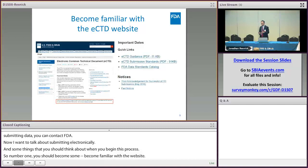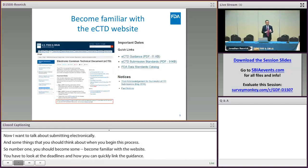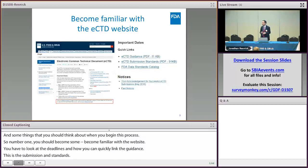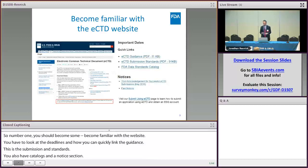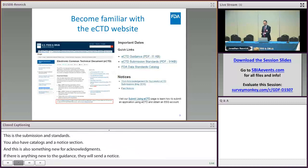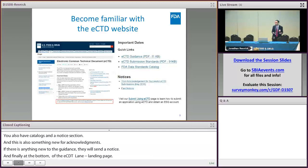The eCTD website also has a notices section — this is where if we're doing something new with acknowledgments or anything new to the guidance, we'll post something under that notices section. Finally, at the bottom of the eCTD landing page there's a section about submitting using eCTD — a page about learning how to submit your application using eCTD and how to get a gateway account, which is very useful.